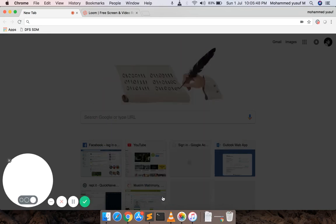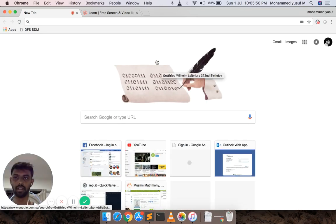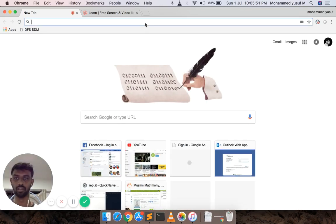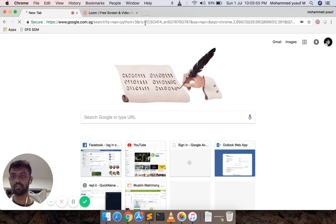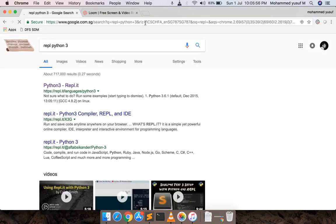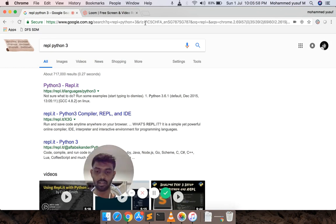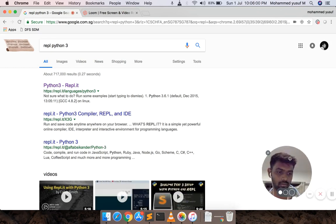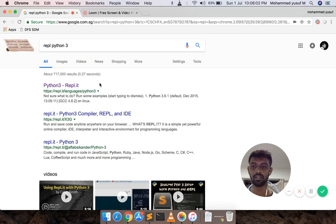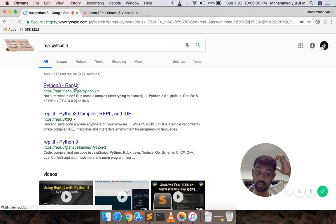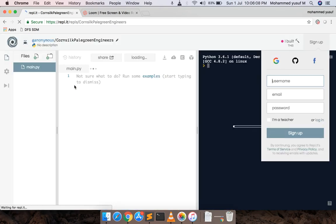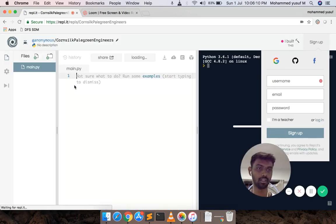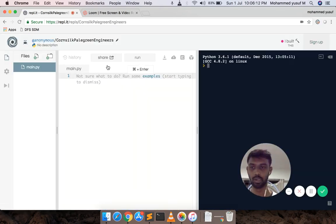If you don't have Python, you can go to Google and find it. You can find it — search for 'online Python interpreter'. There is a link, you can use it. Click on the online Python interpreter — we can install Python from there.